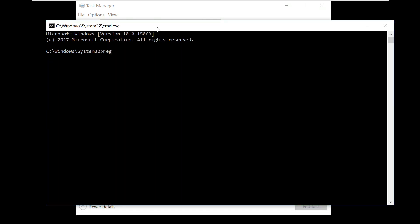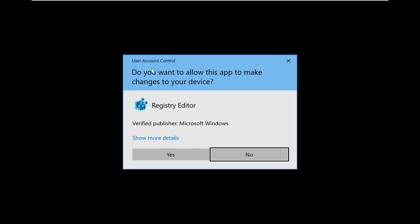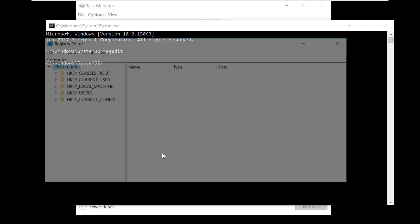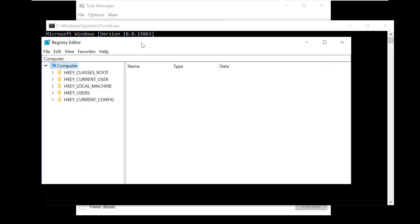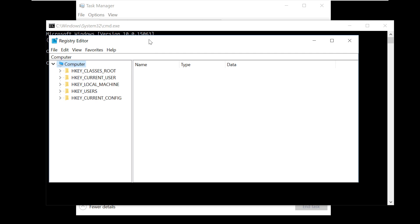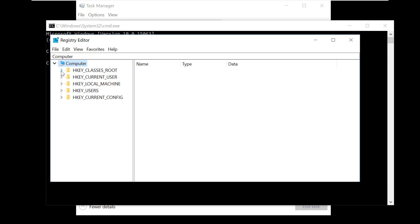Now type this command: REG EDIT. Click Yes when prompted. Again, this Registry Editor will open up. Now follow my screen.